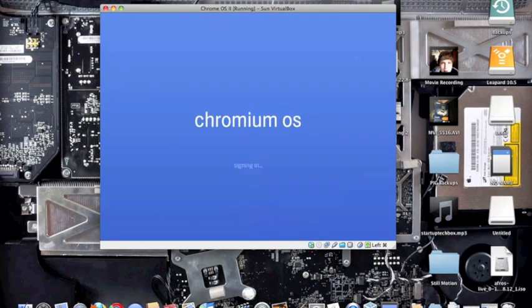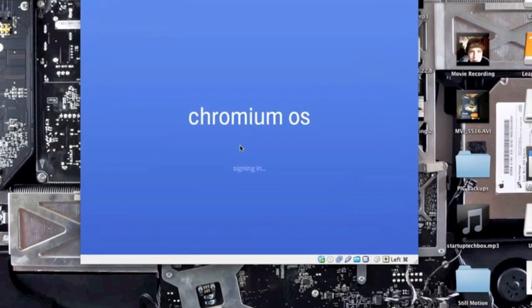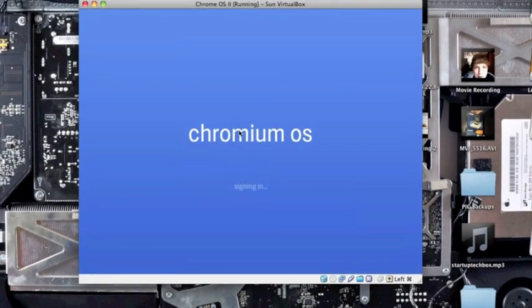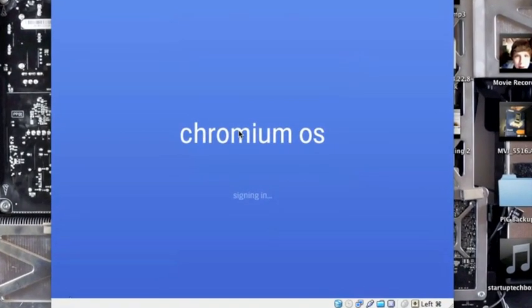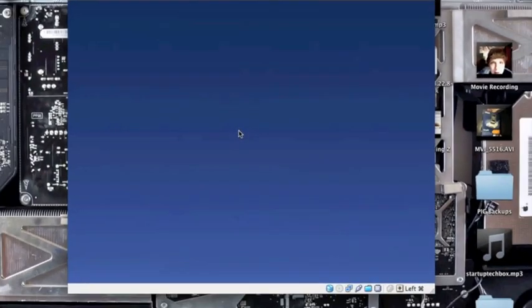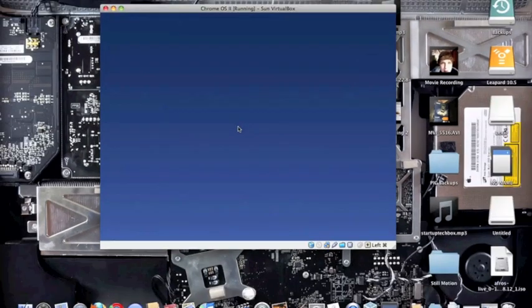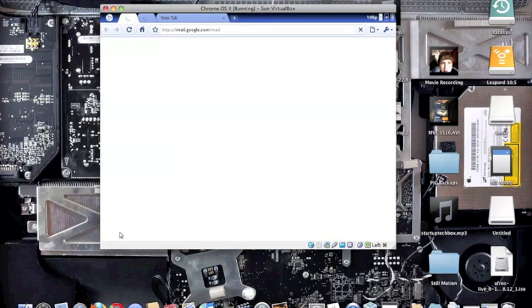You have to have a Gmail account to log in. You can't really set up a new account with the Chrome OS. It's not like Windows where you just set up an account; you have to actually have a Gmail. This is assuming that everybody that owns the Chrome OS already has a computer. Maybe in the future it'll add that functionality.